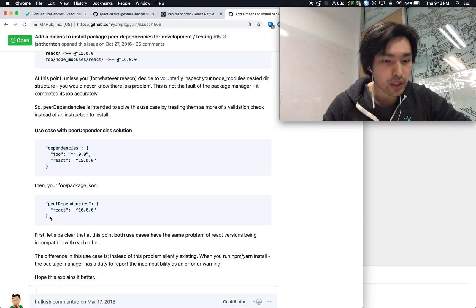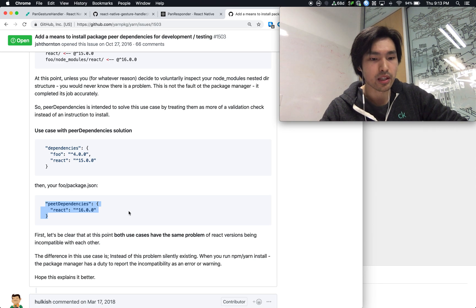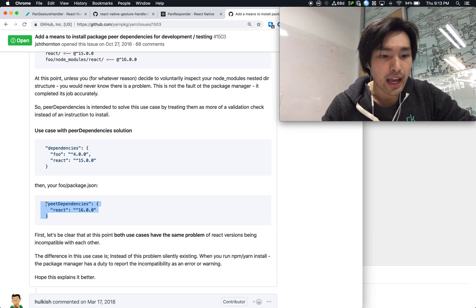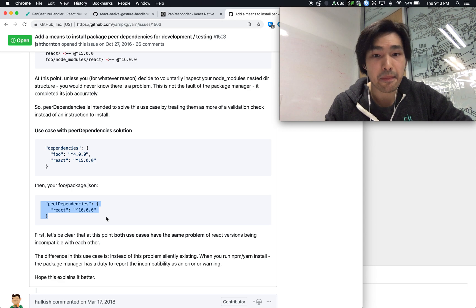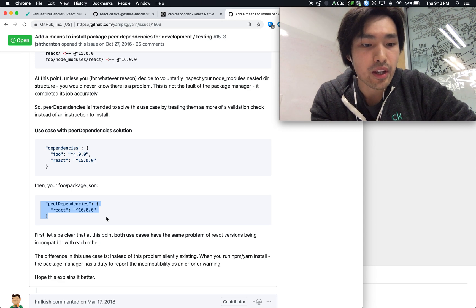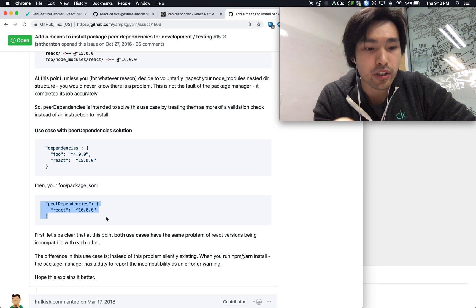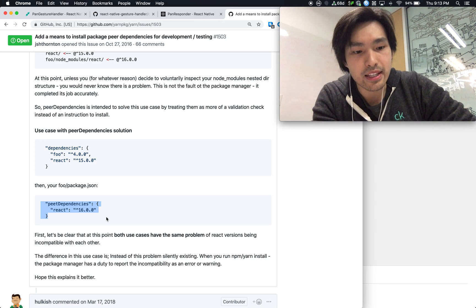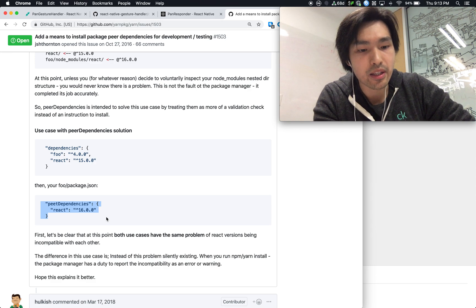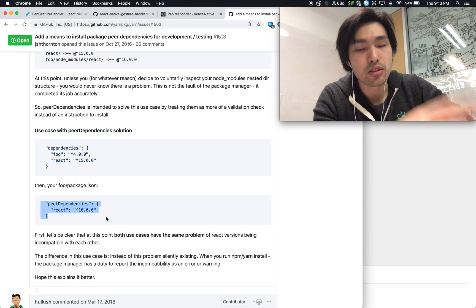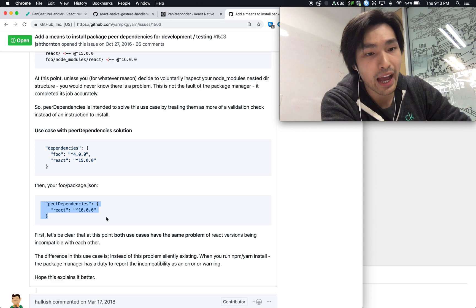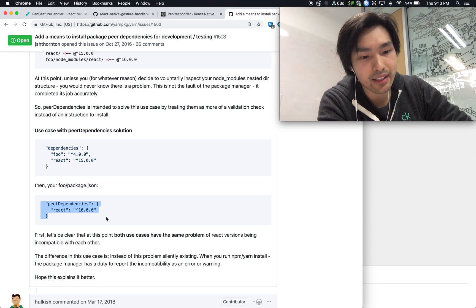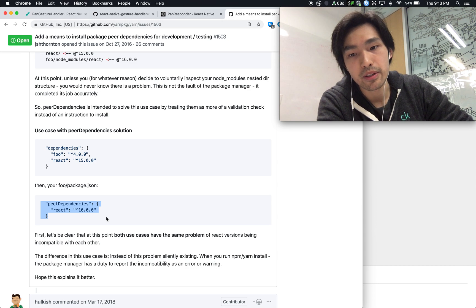So what we usually do with peer dependencies is we specify the peer dependency, and then we specify that same package inside our dev dependency. So that in production, this package is never installed. Instead, it just has a peer dependency requirement requiring whoever that uses this package to have that package, in this case React. So React is never installed in foo, but is required as a peer dependency.